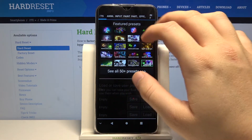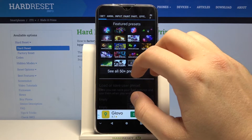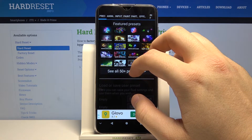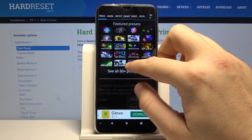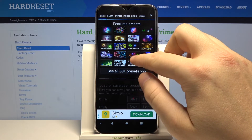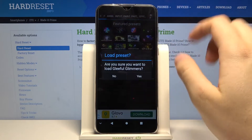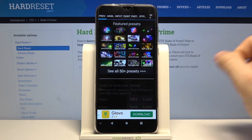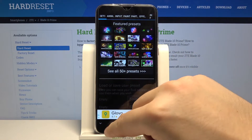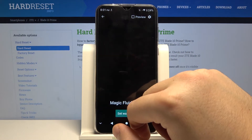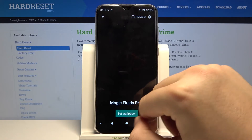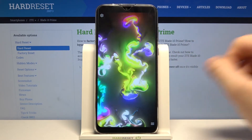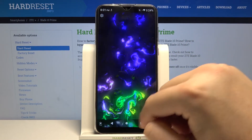Right now we can change the theme of this wallpaper. I think we can set up maybe this one — it looks really cool. Click yes, then just go back and tap to set wallpaper. We can apply it on the home screen.